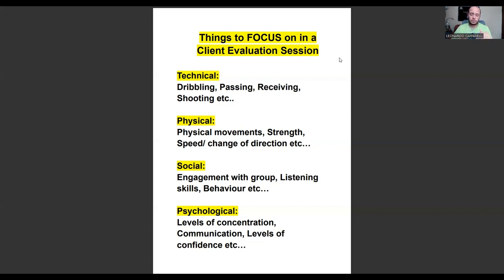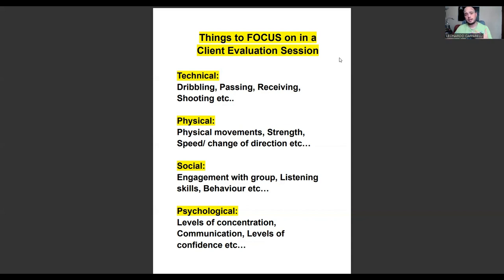The psychological side is ultimately the mental side. This covers their levels of concentration, their communication when they speak to the coach or to teammates in the program, and their level of confidence — are they shy and introverted, or extroverted? Do they speak a lot or do they tend to hide?